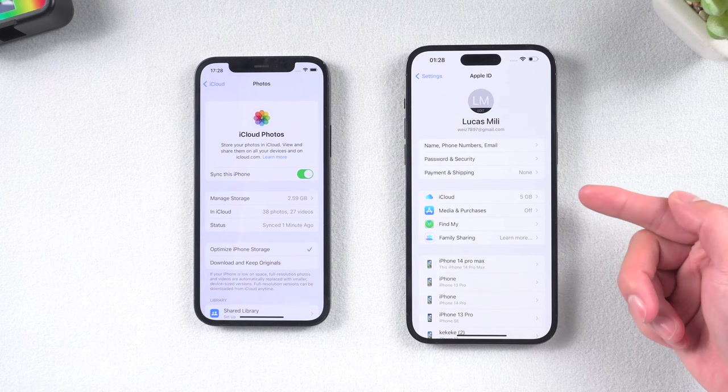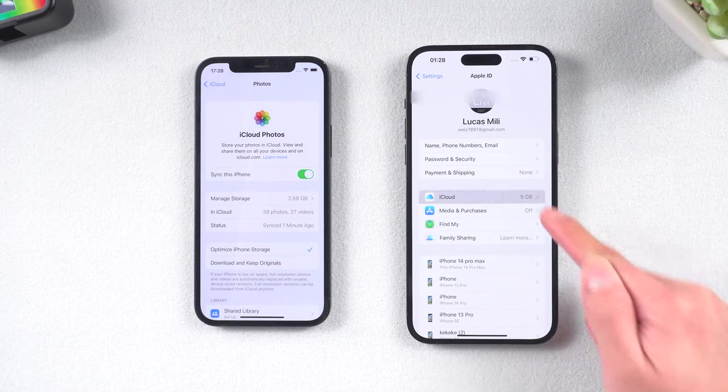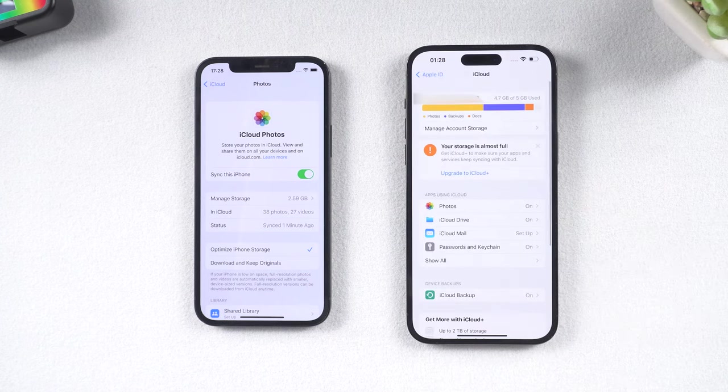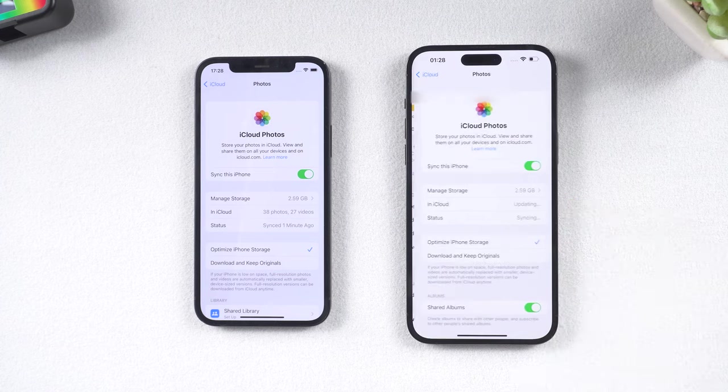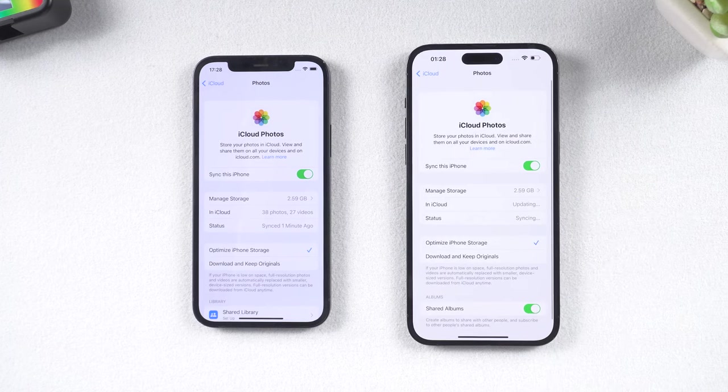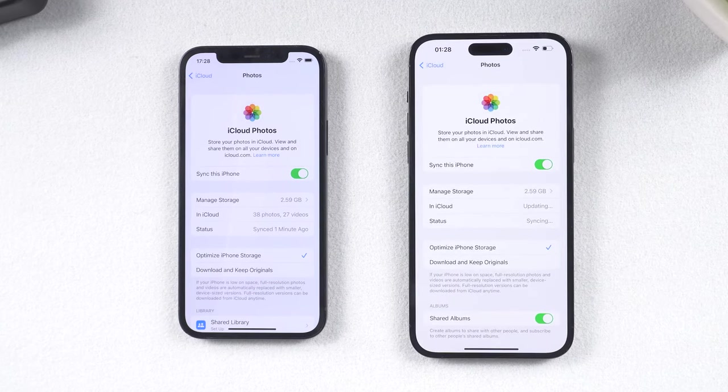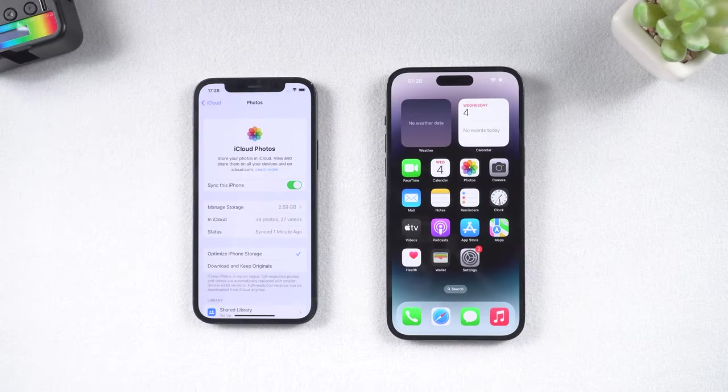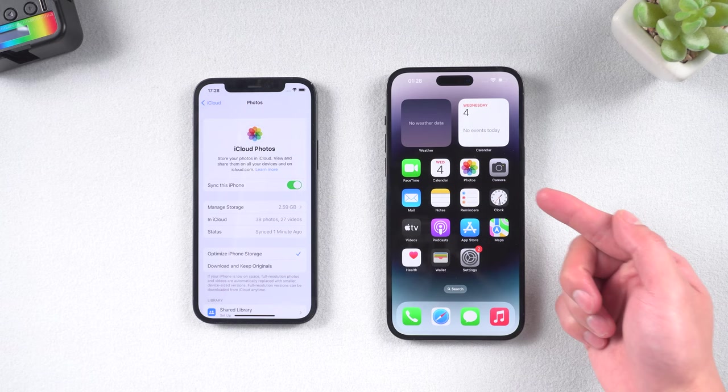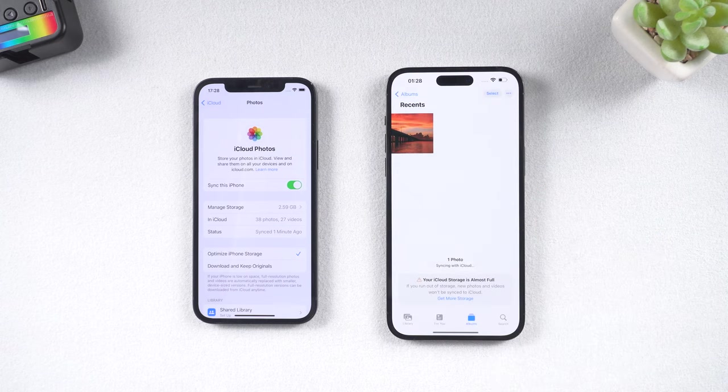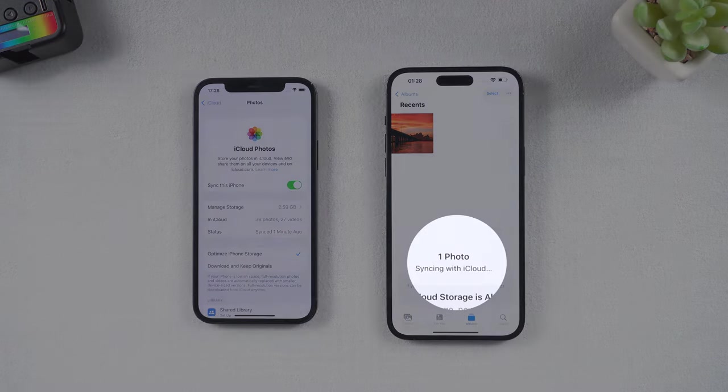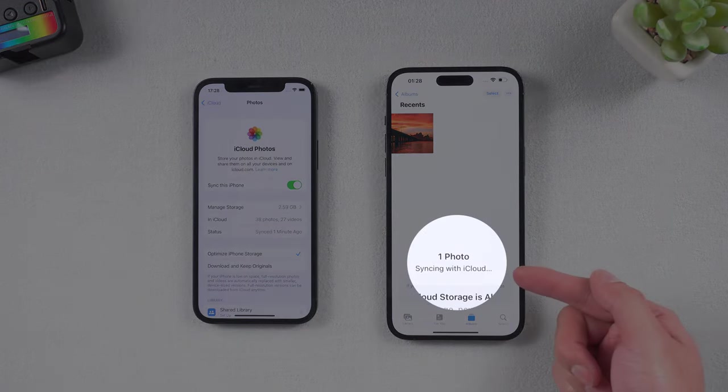Then tap iCloud, then Photos. Make sure this is turned on. Open the Photos app. Then you can see that it says syncing with iCloud.